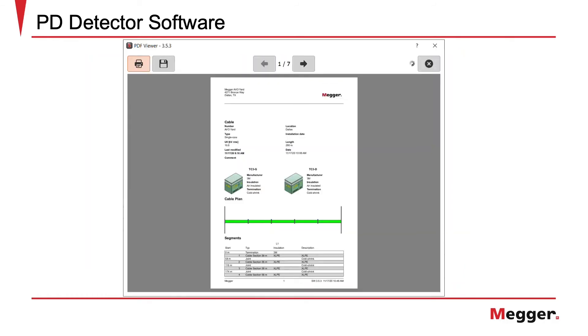Here we can view the pages of the report and choose to either save or print the report for further review.